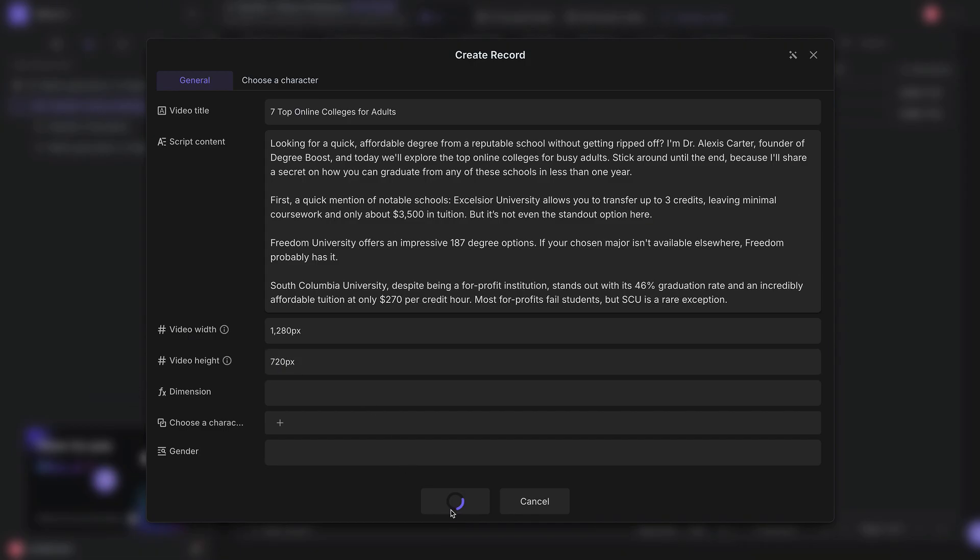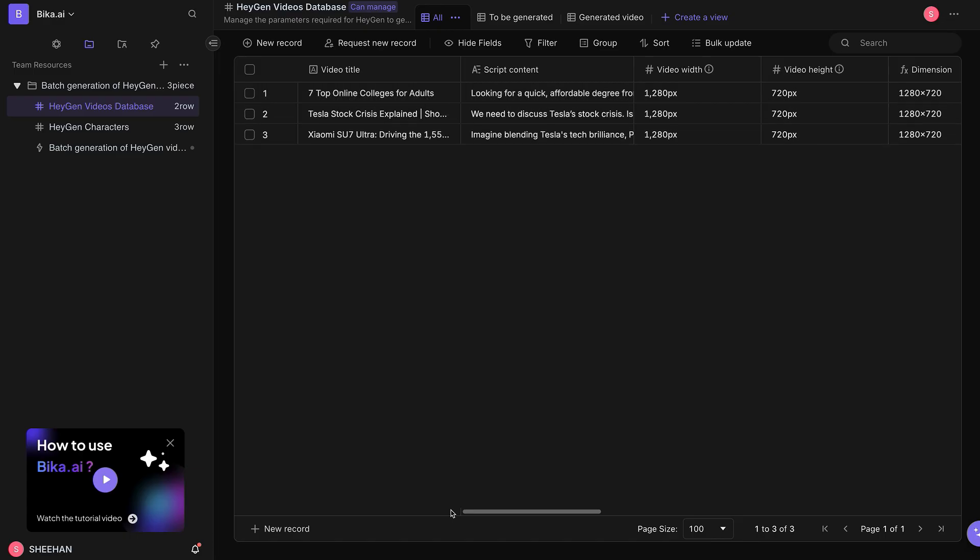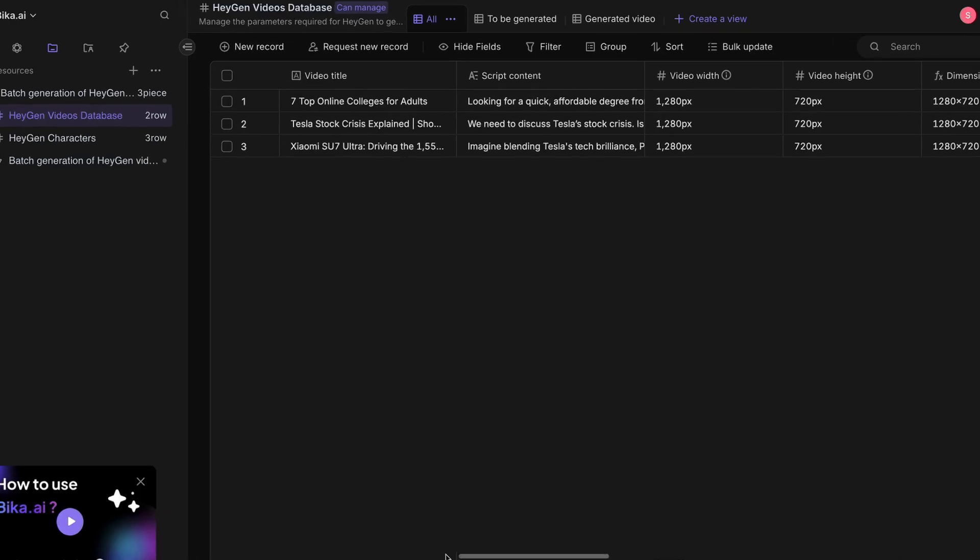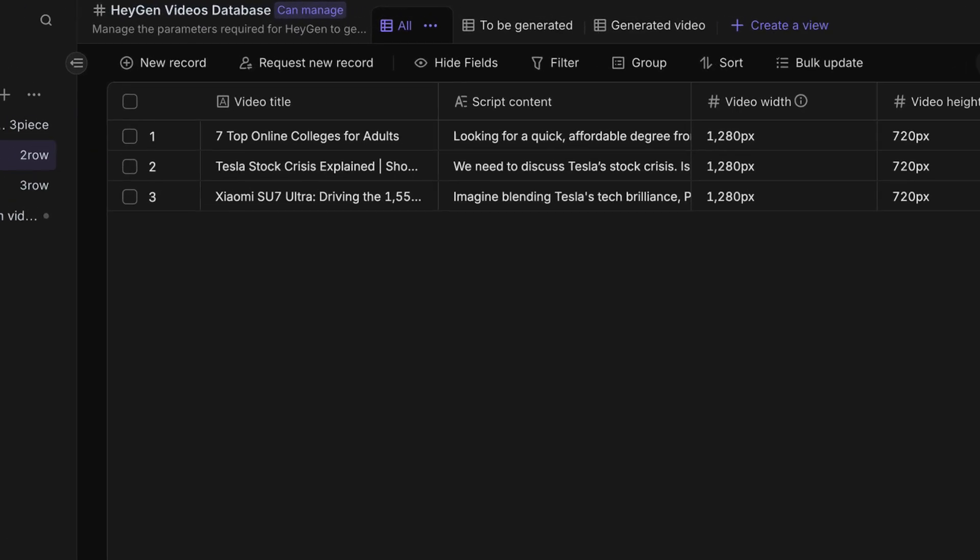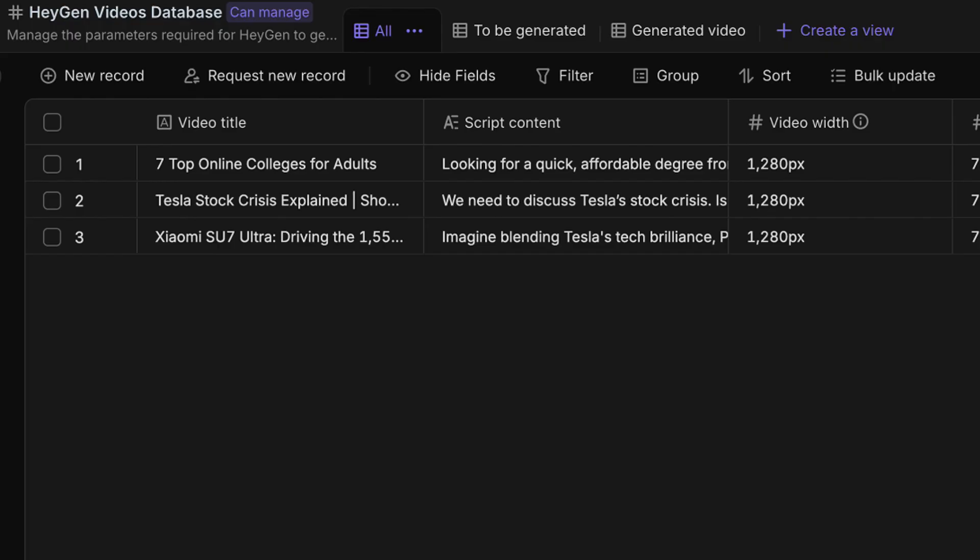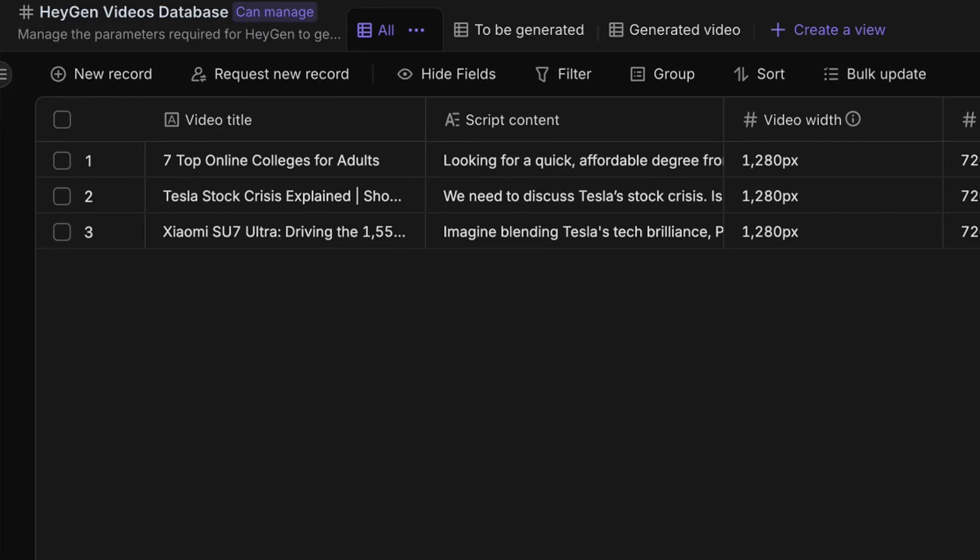Click Create. The next two records are pre-filled for demonstration purposes. We will generate a total of three videos covering 7 top online colleges for adults, Tesla Stock Crisis Explained Should You Invest, and Xiaomi Su7 Ultra Driving the 1,150 HP Monster Sedan.